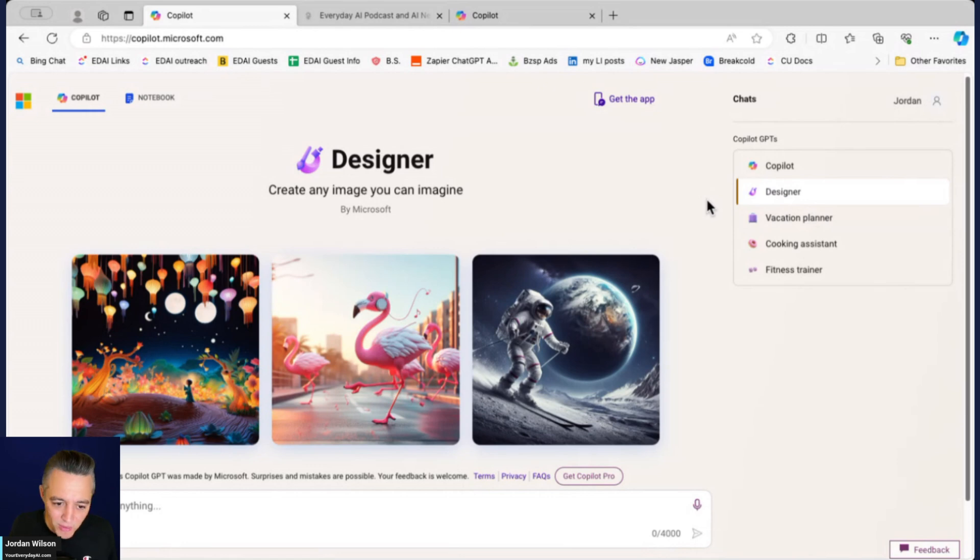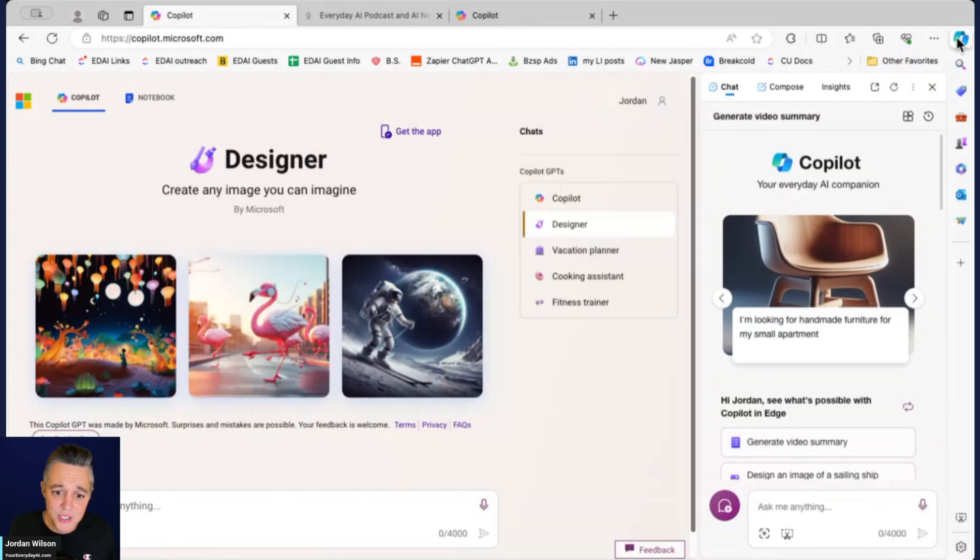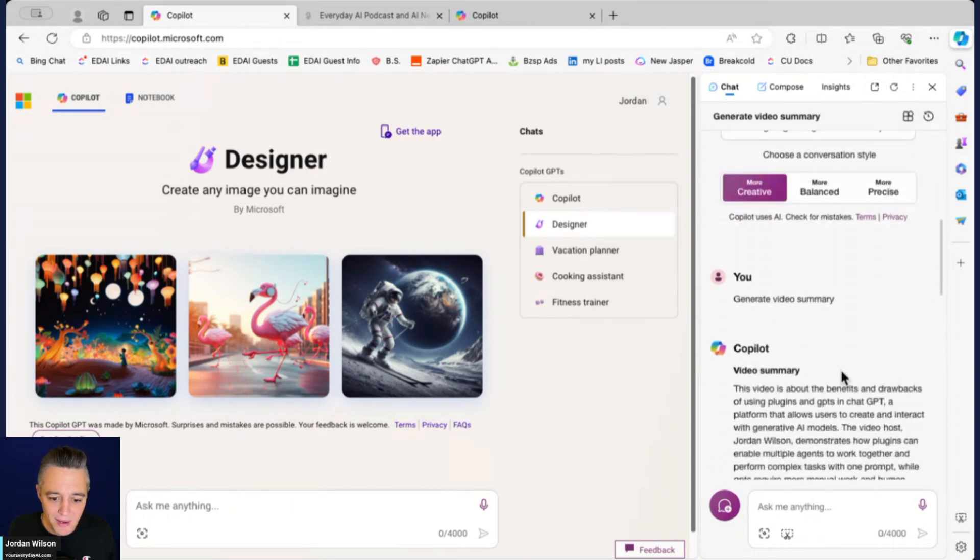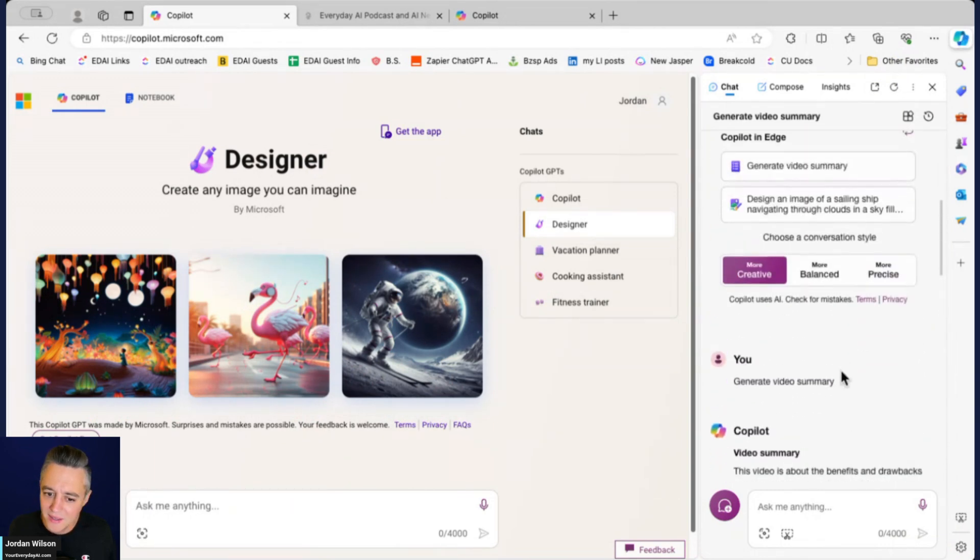But if you don't know, now you know. And also hey, if you're using Edge, you can also pop out this little Copilot bar right here and you can be working on kind of two different Copilot chats at the same time.